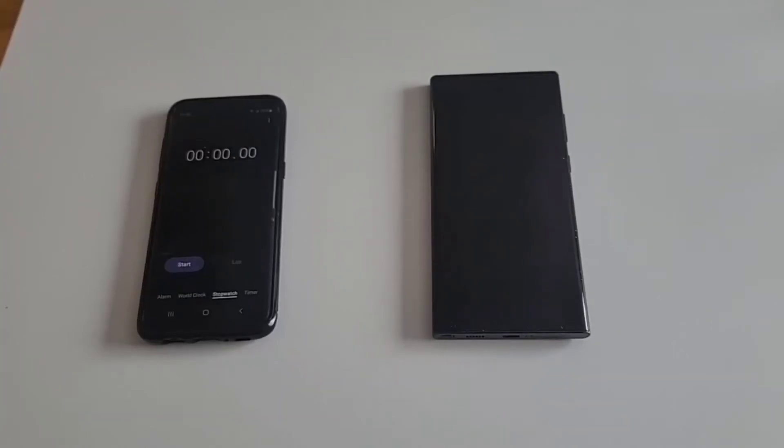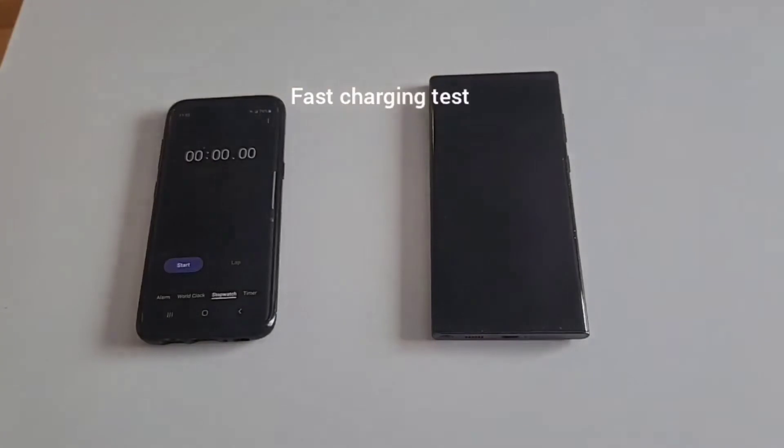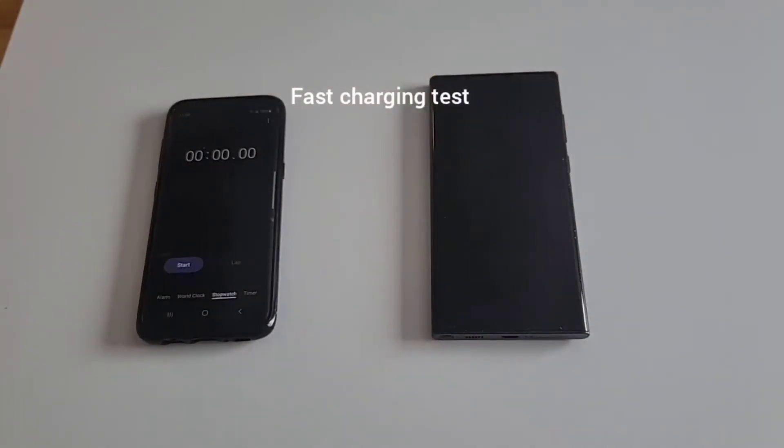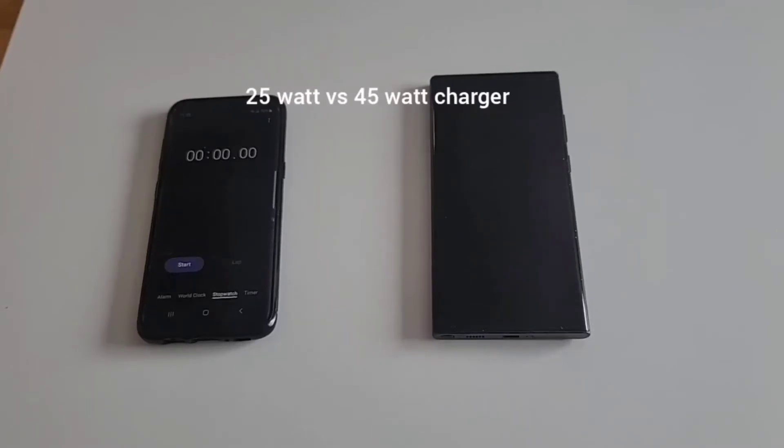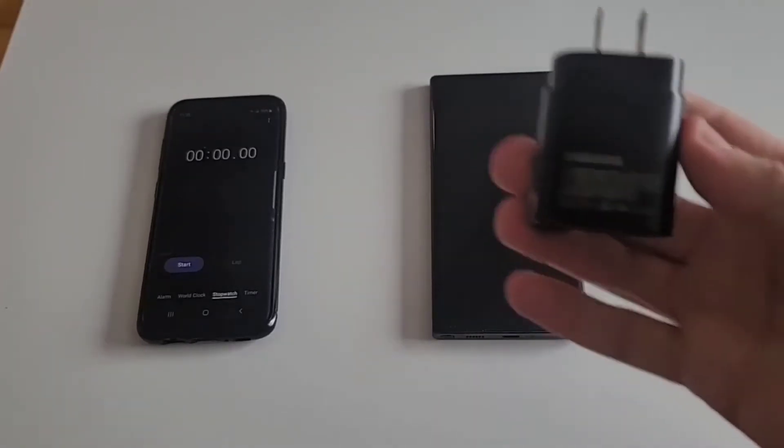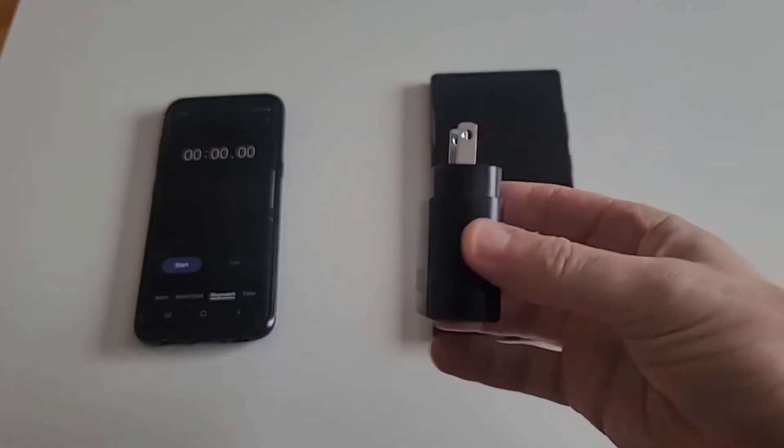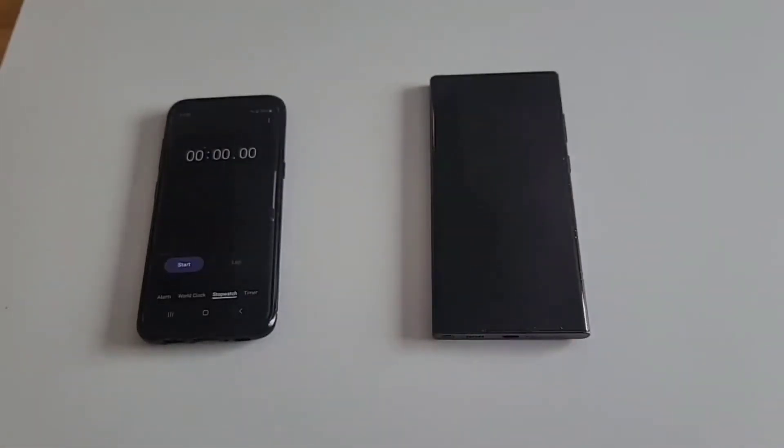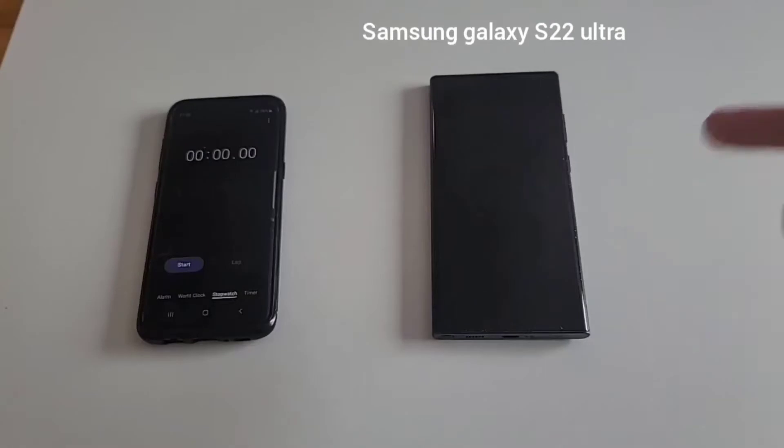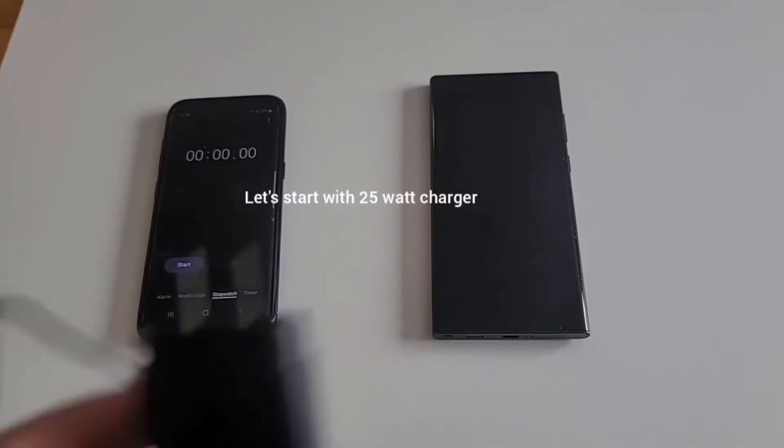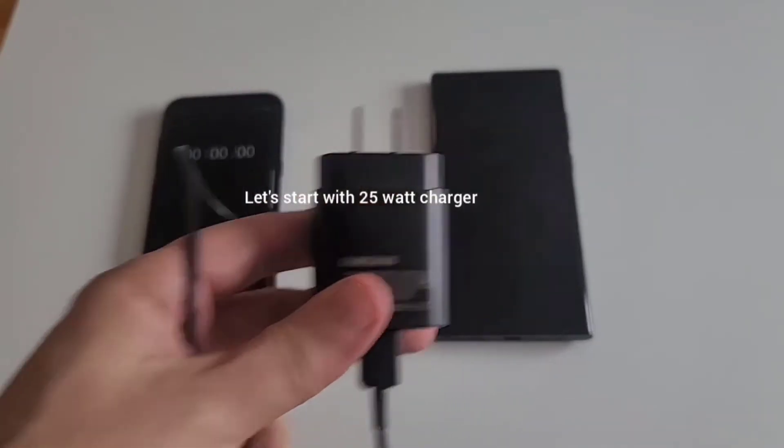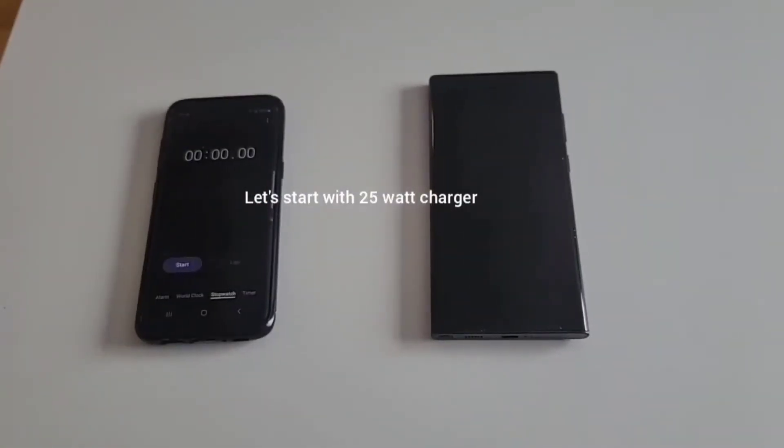Hi everyone, welcome to amateur hour. Here we will be testing the fast charging power of the 25 watt charger versus the 45 watt charger. What I have here right now is the 25 watt charger that I will be charging my Samsung Galaxy S22 Ultra. Then I will do it with the 45 watt charger. So we're going to get this going.